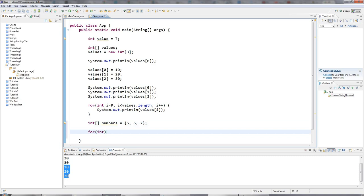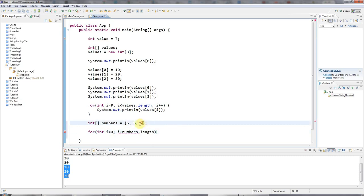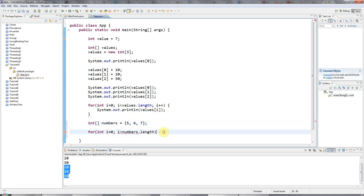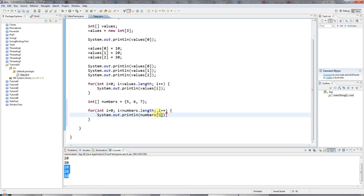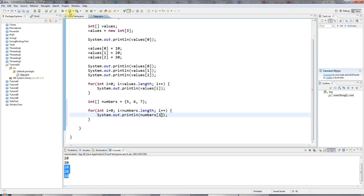I'll iterate through them. I'll say i less than numbers dot length. And notice i is never equal to numbers dot length because numbers dot length will be three. And if I refer to numbers three, that will be outside the array, which is no good because the last one in the array has index of two because we started numbering at zero. And I'll say here i plus plus again. And then I'll do sys out again, numbers. And of course, you could change the numbers here as well as just accessing them if you wanted.